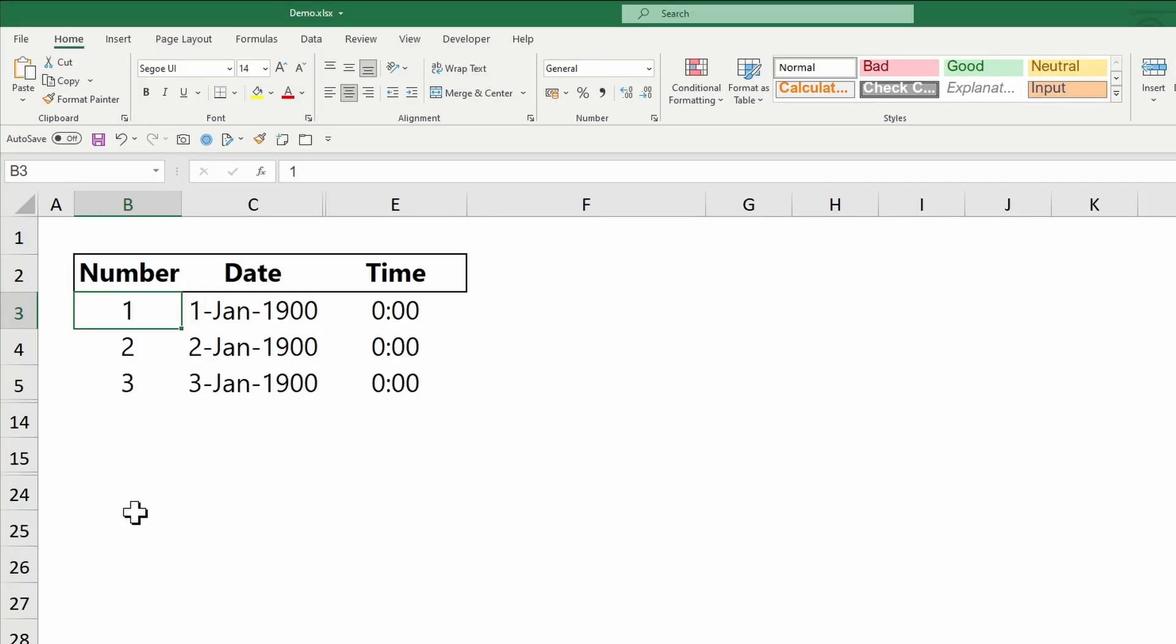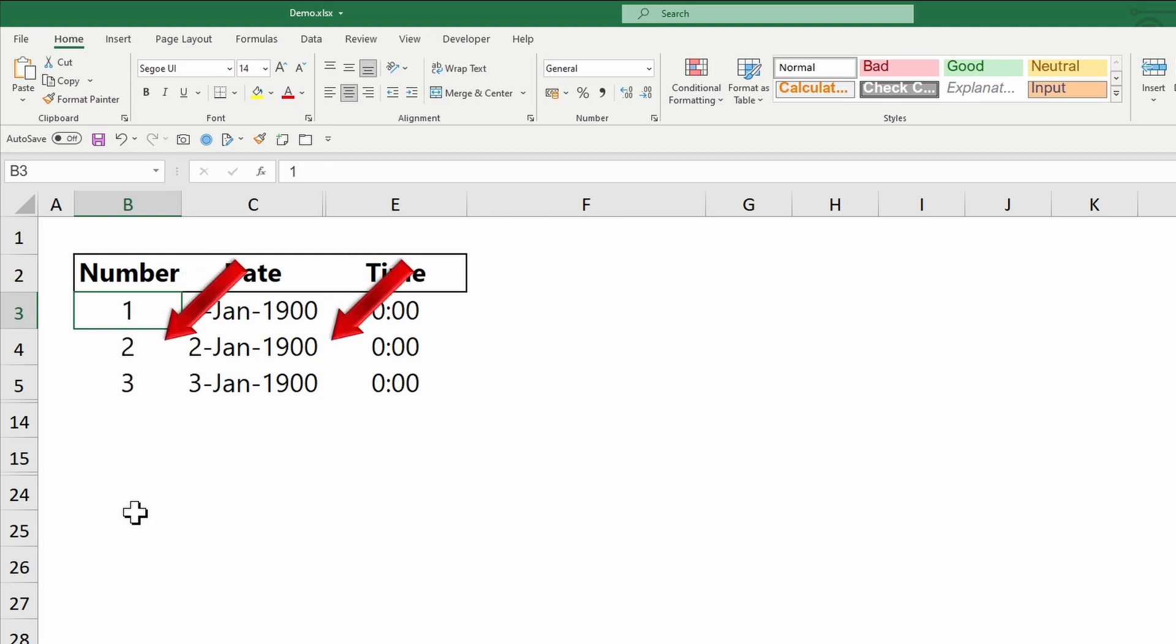Excel stores dates as sequential numbers beginning with January 1, 1900. This date is stored as number 1. January 2nd is stored as number 2 and so on. When you include dates in formulas, Excel processes the numbers but displays them in the date format you chose.